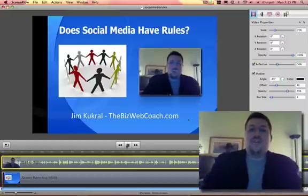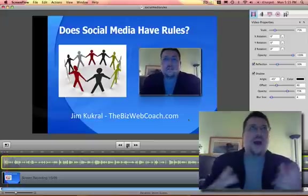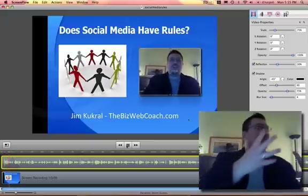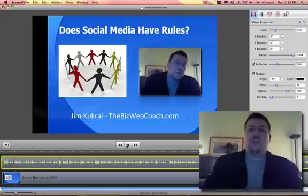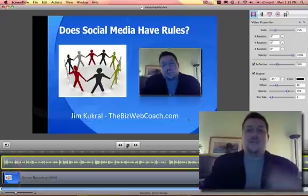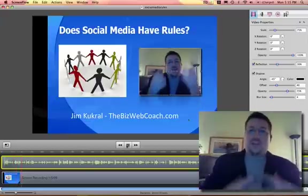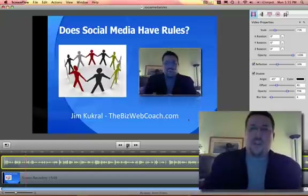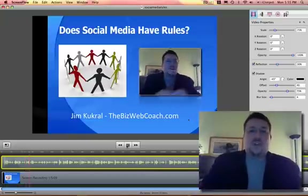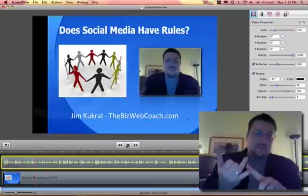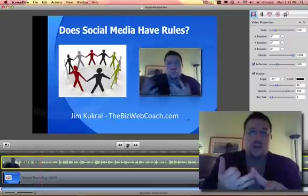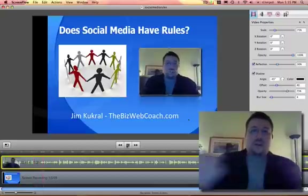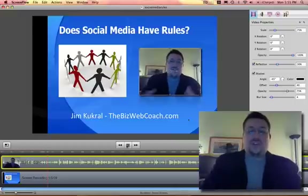I'll just go ahead and hit play. And wow, I'm in two places at the same time! So basically what you're watching is a screen capture of my previous presentation and me talking over that with another screen capture. So basically, that's all I'm doing — using ScreenFlow and SlideRocket to record this little presentation.